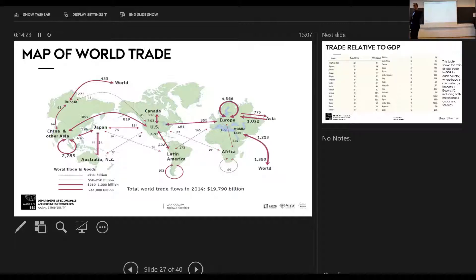The biggest trade flow in the world is between Europe and itself. When you look at this figure, the second biggest number, if I'm not mistaken, is between China and other Asia and itself.